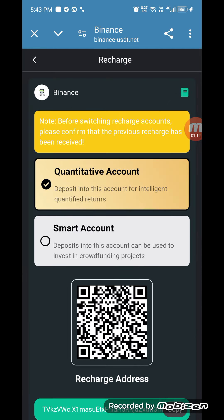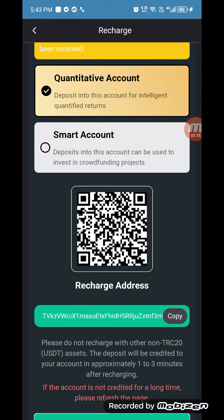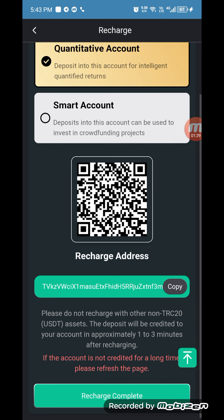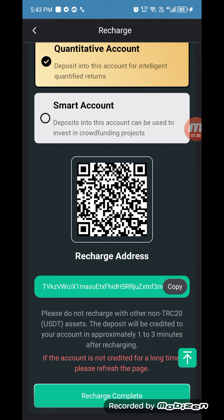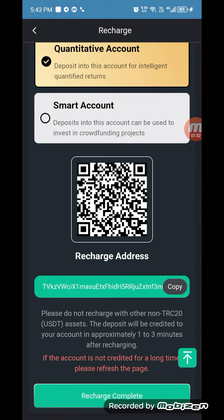There are two accounts: quantitative and smart account. You can recharge your account by copying this address to your quantitative account and smart account. Please do not recharge with non-TRC20 USDT asset. The deposit will be credited to your account approximately one to three minutes after recharging. When your recharge is complete, click on recharge complete.